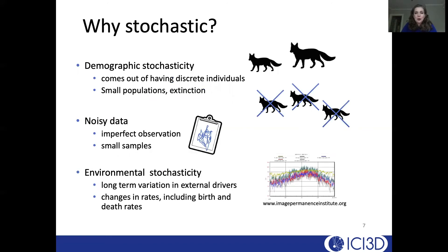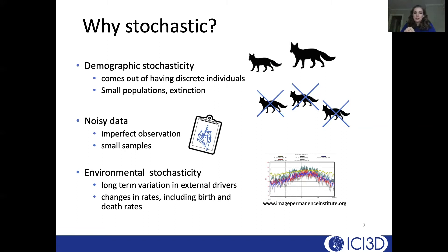So why stochastic? One of the first things I think about is demographic stochasticity. This comes out of having discrete, finite individuals, as opposed to ordinary differential equations where the number of individuals is continuous. This is particularly important when you have small populations and if you're thinking about extinction questions, since deterministic ODE models don't ever quite reach zero in the solution. If your questions are about extinction, it might make more sense to consider a stochastic model where you can actually simulate and get extinction events where there are zero individuals — or maybe zero infected individuals — left.